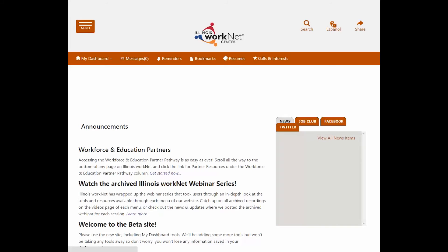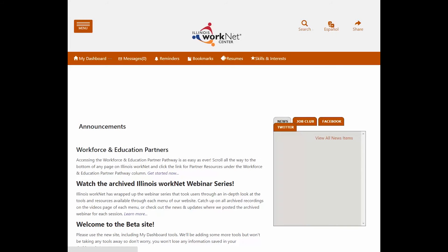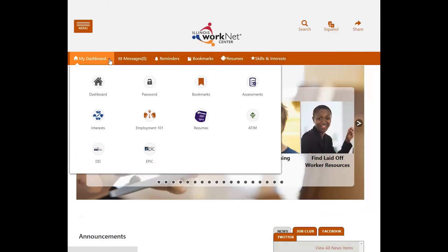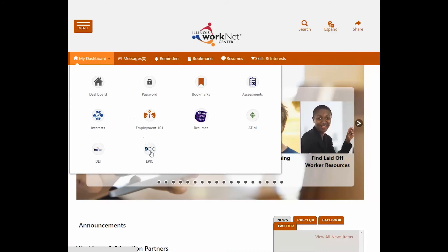The next screen that opens will show you, in the menu bar, My Dashboard. Hover and click the down arrow, and click on EPIC.